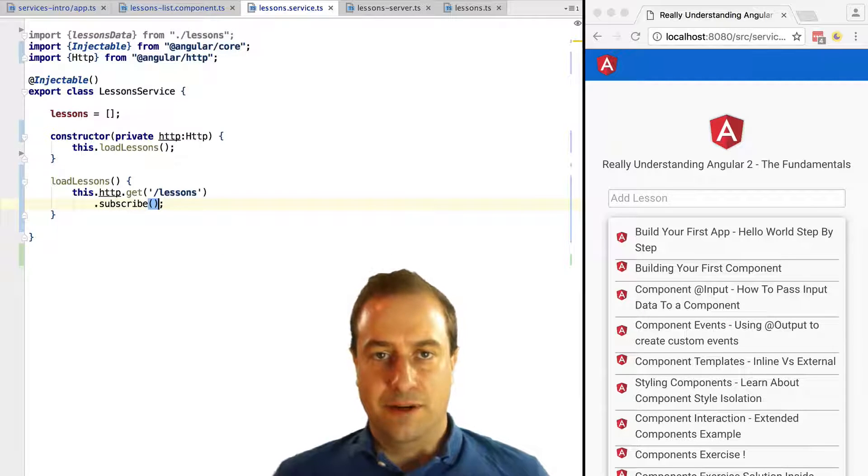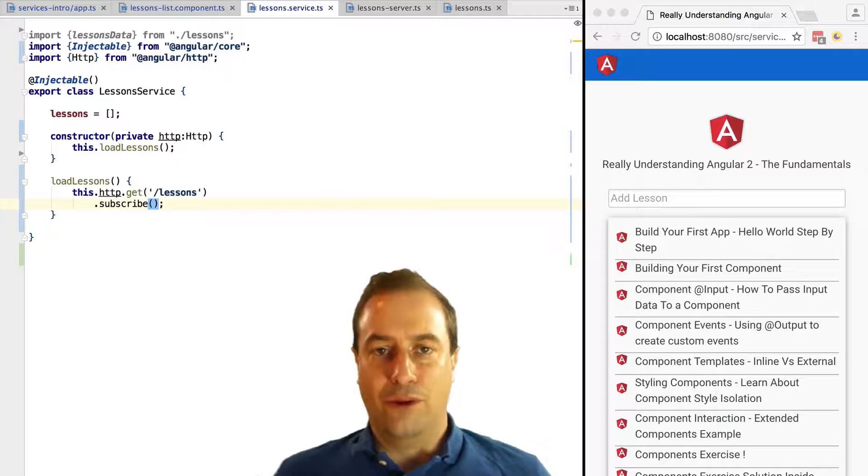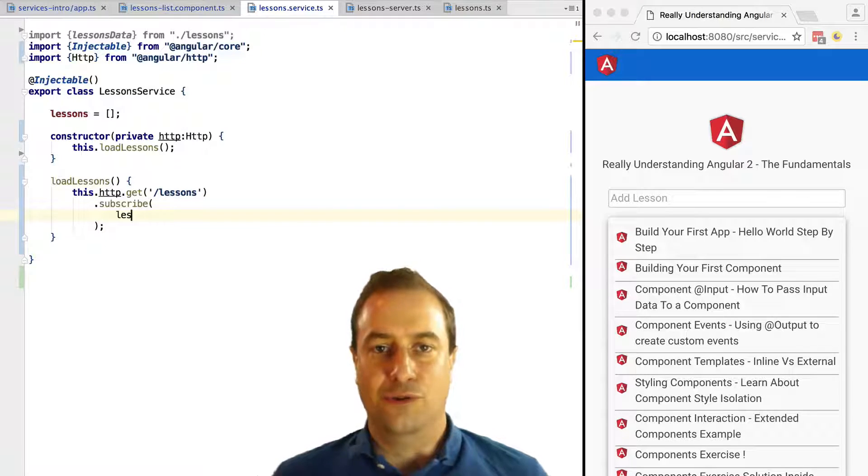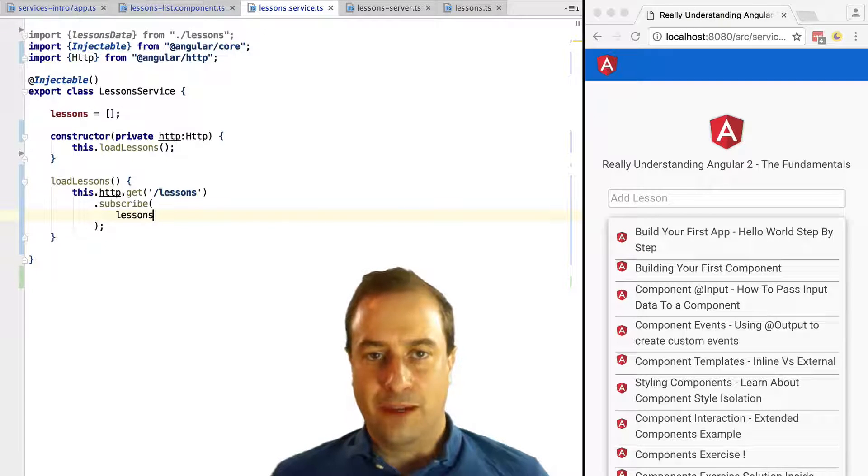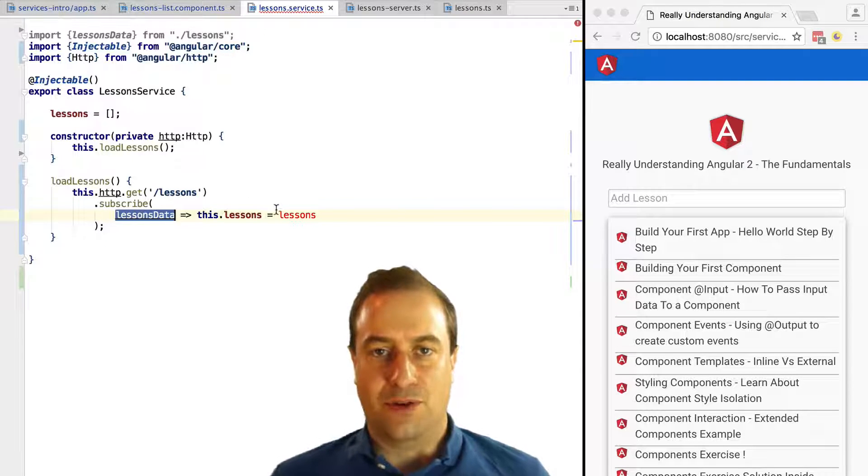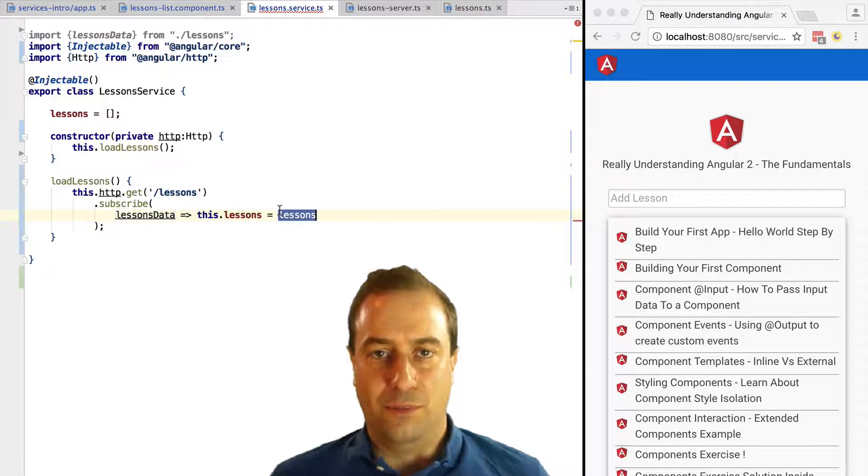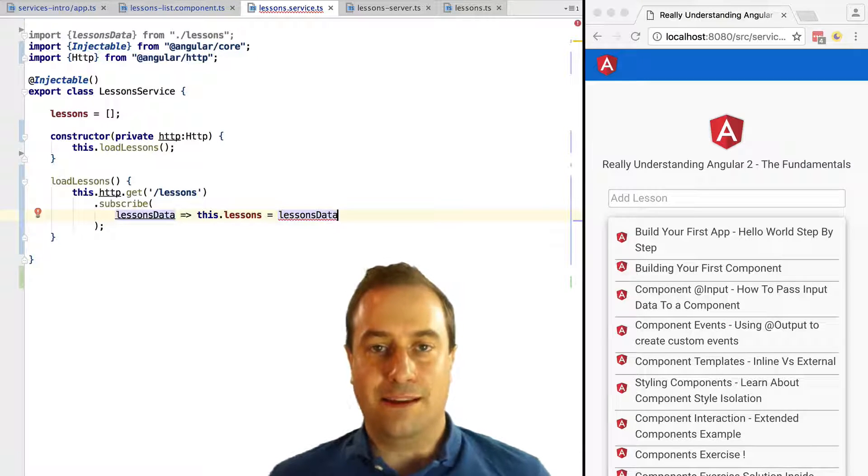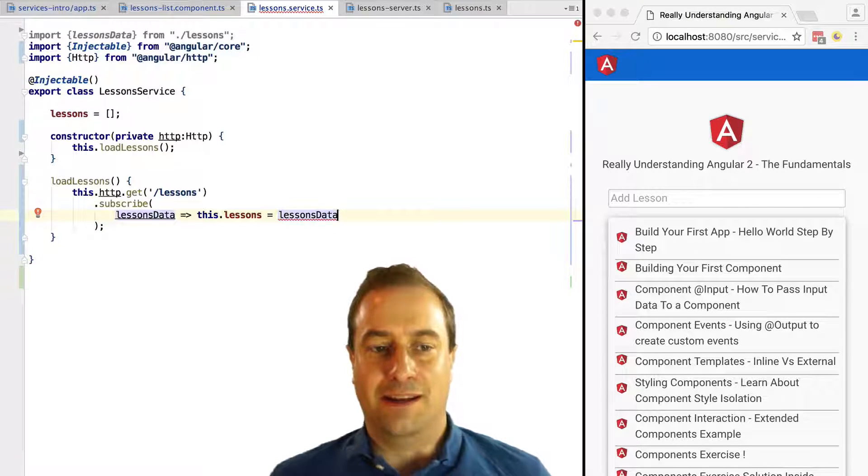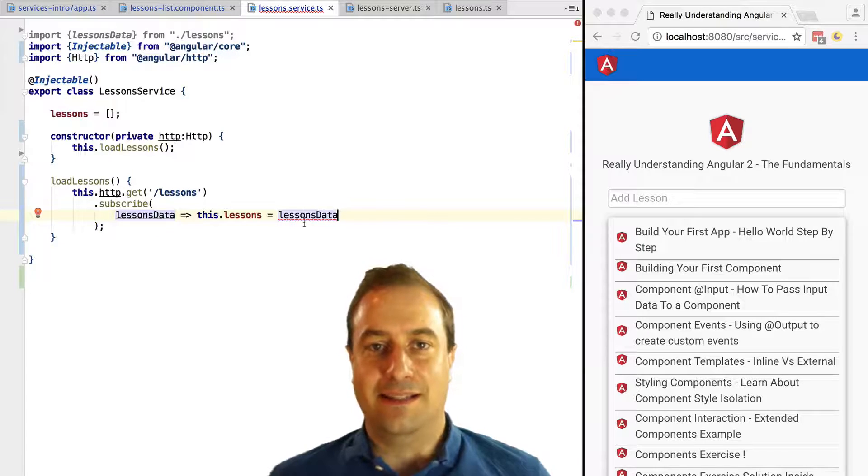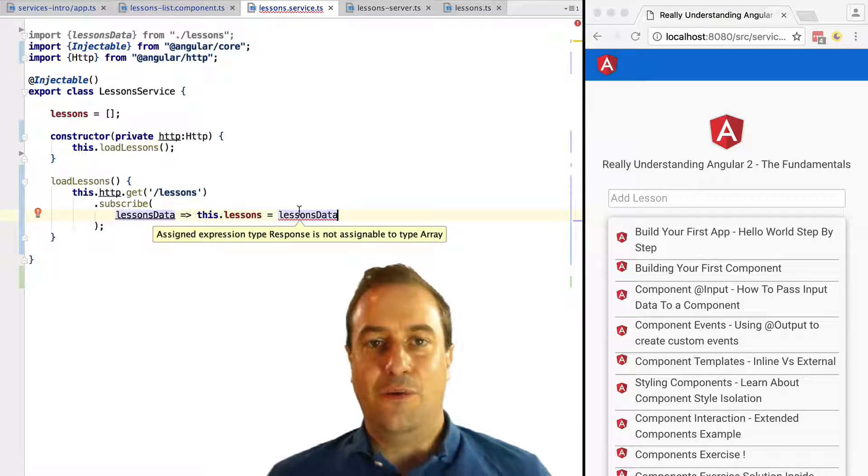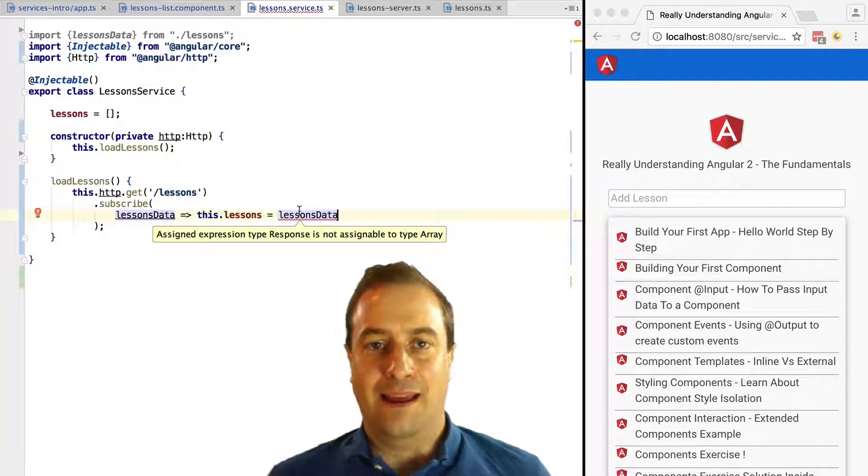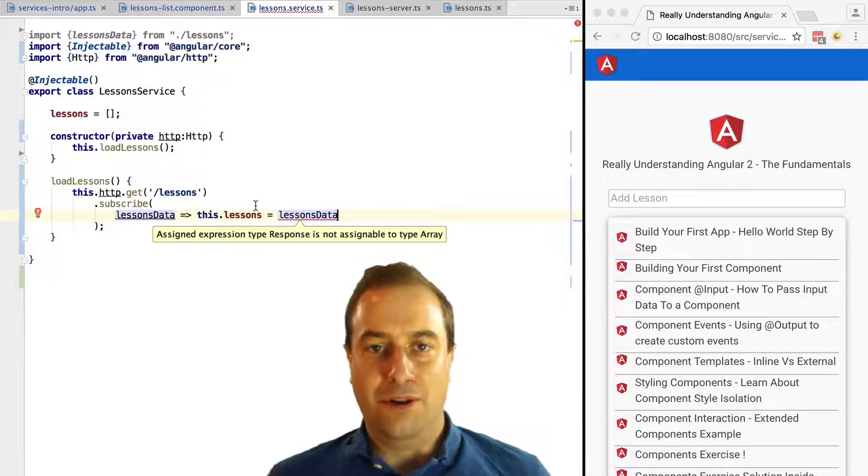The output of GET is an RxJS observable, and we are going to go in detail on what that is and how to use it. Right now we are going to subscribe to the output of GET and we are going to pass it a function. So this function has one argument, lessonsData, which is the data that came from the backend.